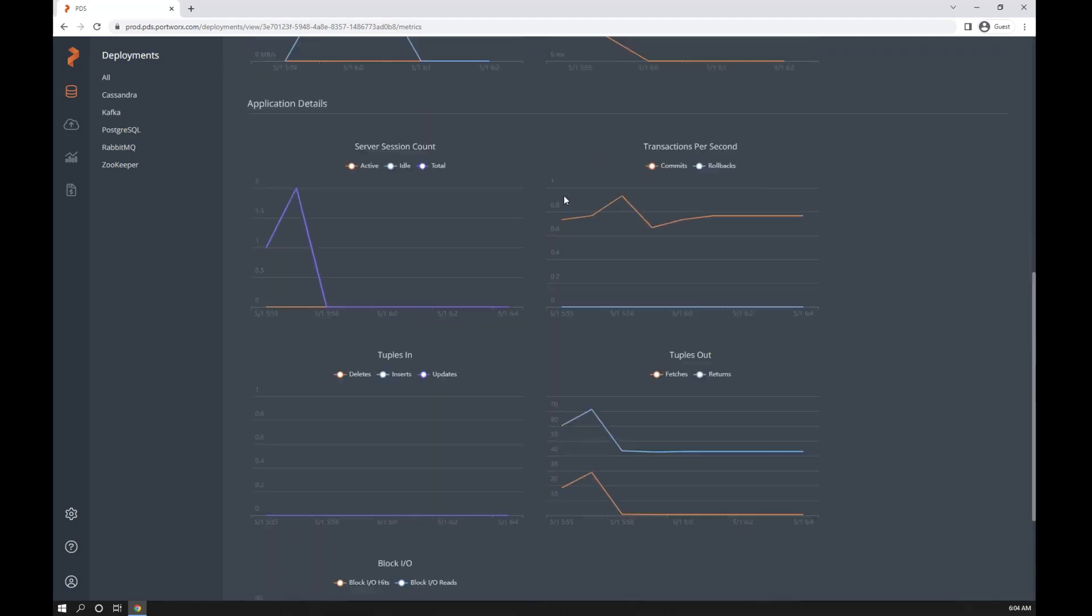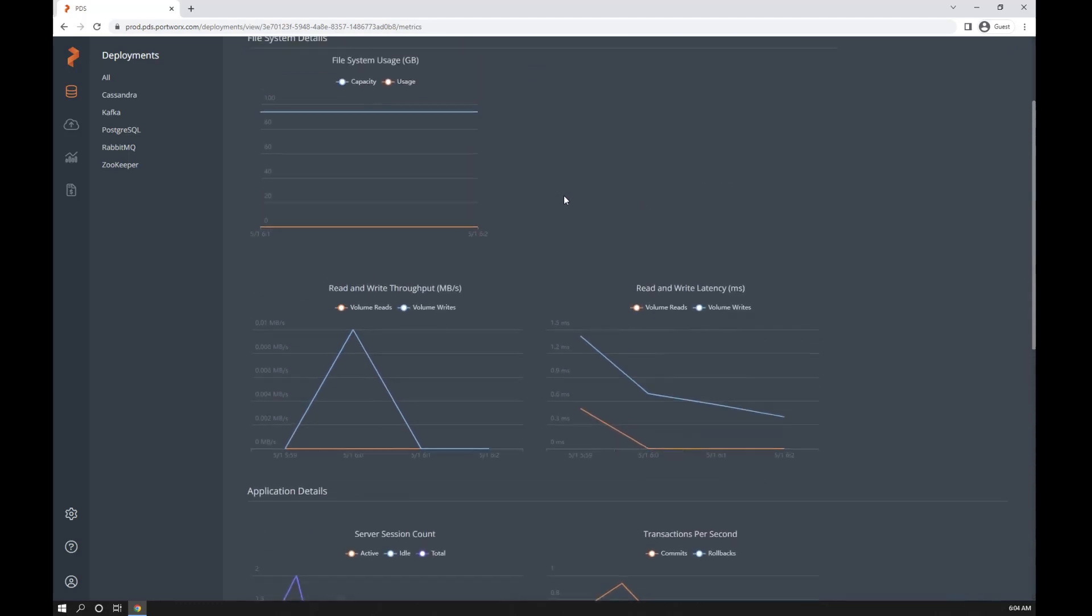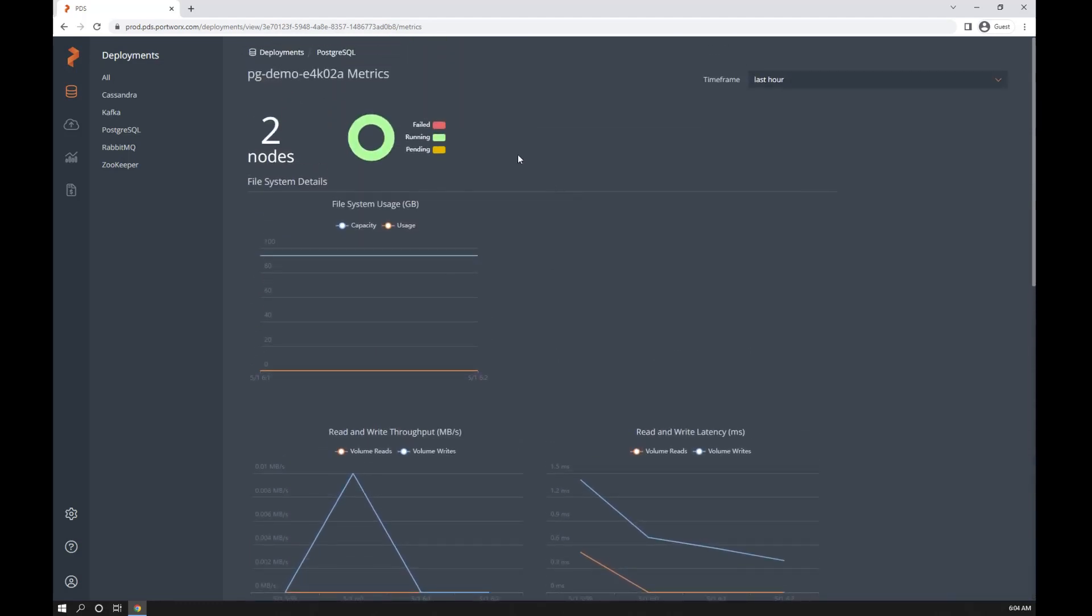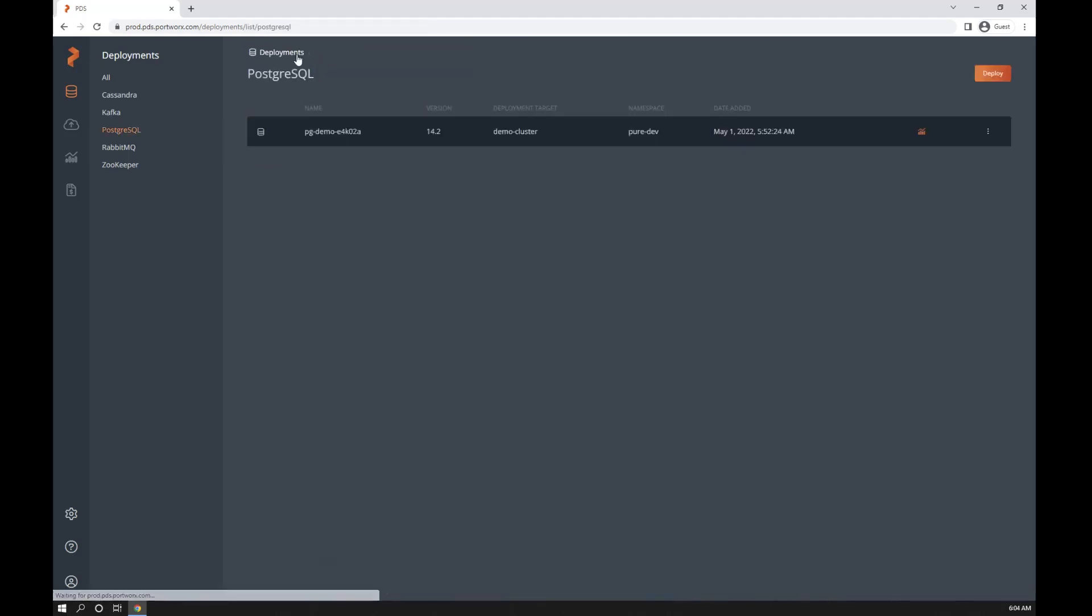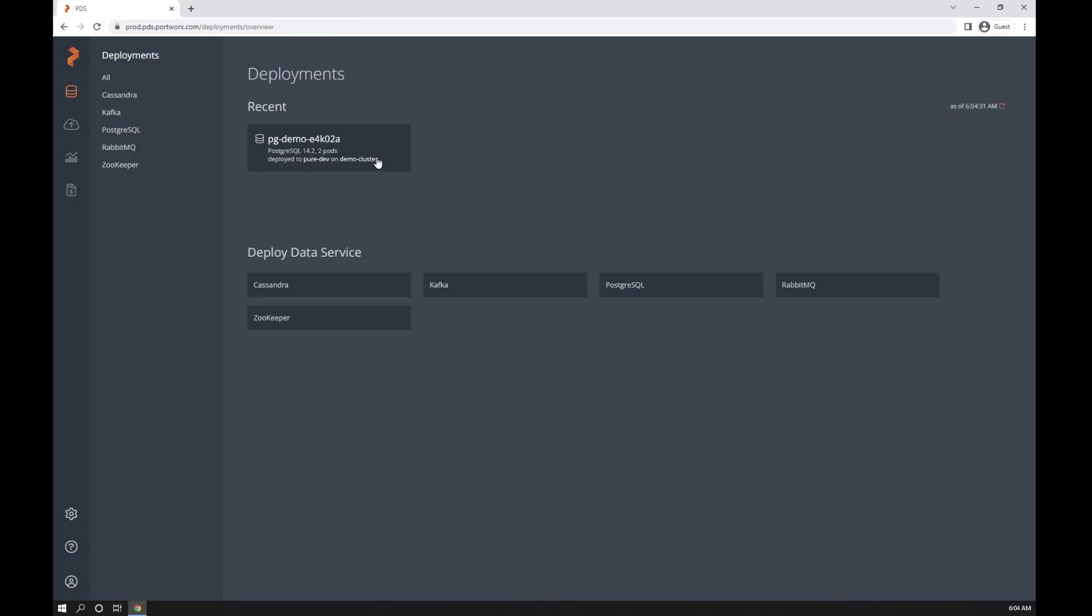And there you have it. We've deployed a database, taken a backup, and scaled it out all in less than two minutes.